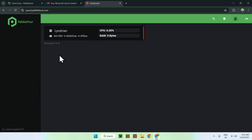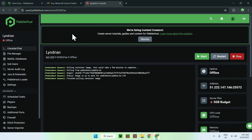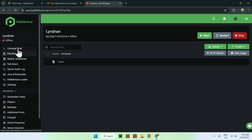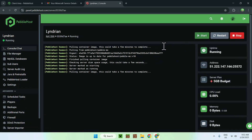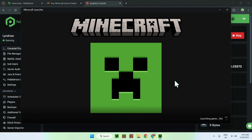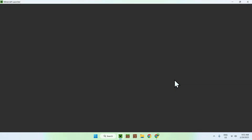Now you have access to the server. Click the server name to open its dashboard. To get started, simply click Start. The server will begin downloading all the required files and folders. While it's turning on, go ahead and open Minecraft so we can test it out.